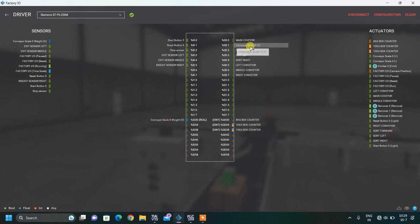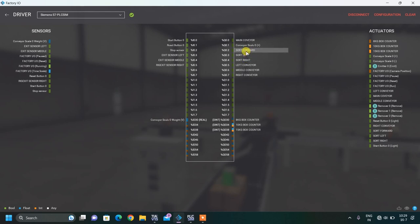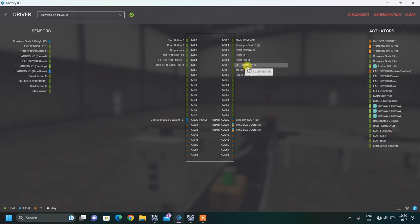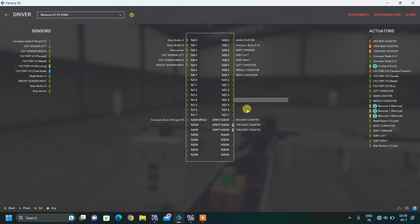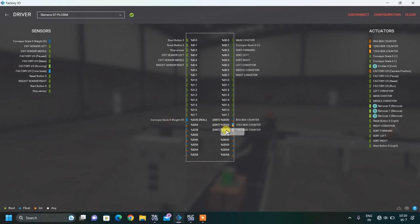After that, my main outputs are: conveyor scale — which is the conveyor of the weighing machine — and then three outputs for the sorting machine: sort forward, sort left, and sort right. These are followed by conveyor left, conveyor middle, and right conveyor. I have also connected three counters over analog outputs QD 30, QD 34, and QD 38.